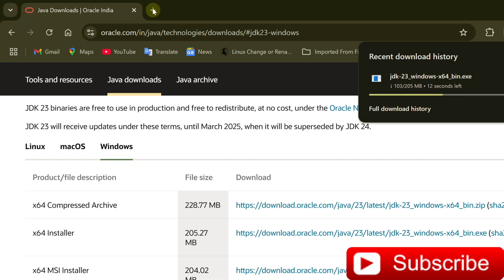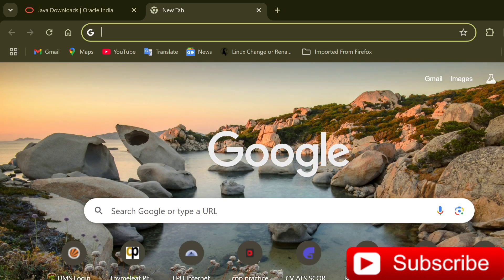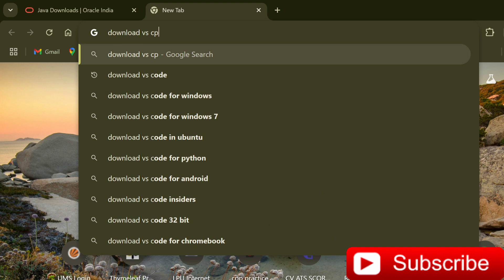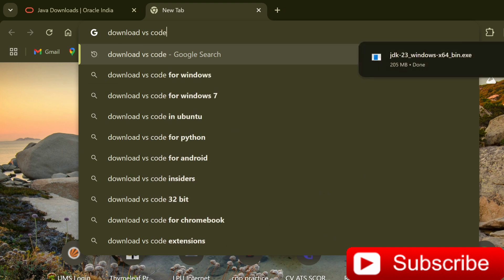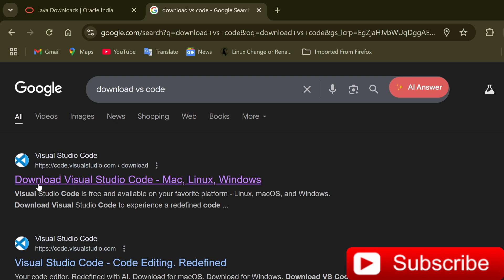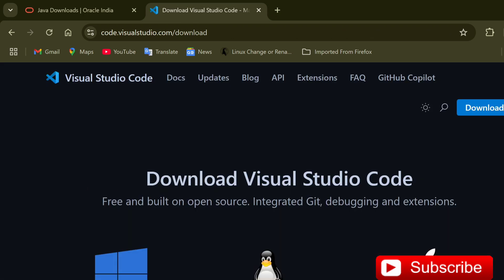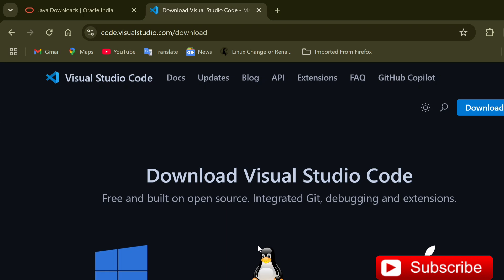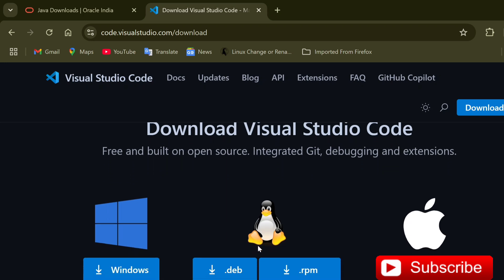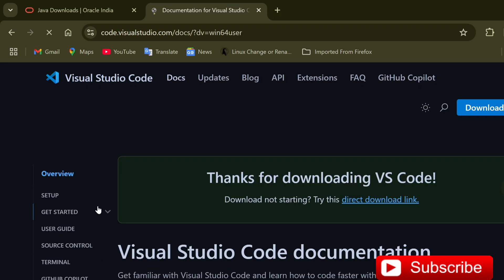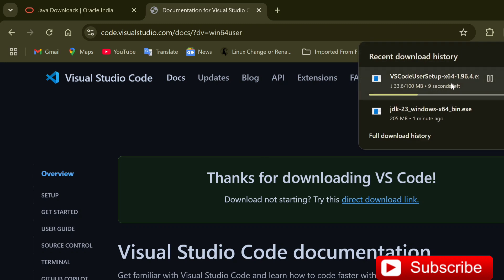For downloading VS Code, just type 'download VS Code' and hit Enter. Here you can see the official website code.visualstudio.com. Click on this link, Download Visual Studio Code, and here you can see various downloads available. Depending upon your operating system, you can install it. I am using Windows, so I am going to download the Windows version. Click on the download button and VS Code download has started.